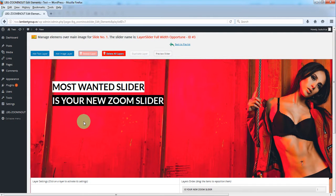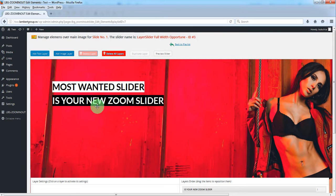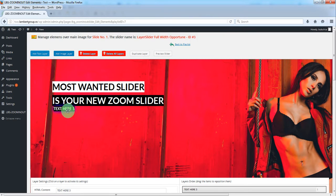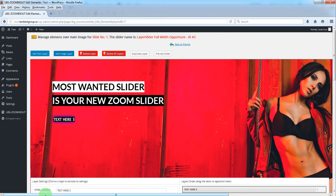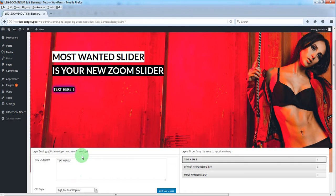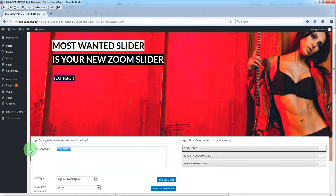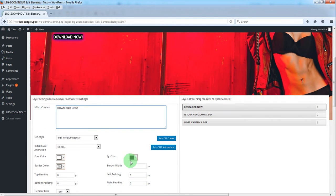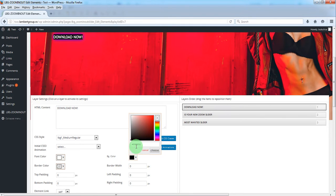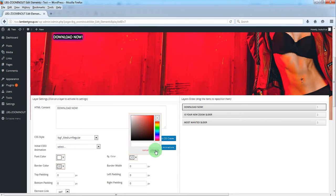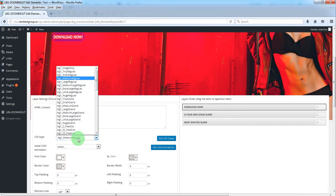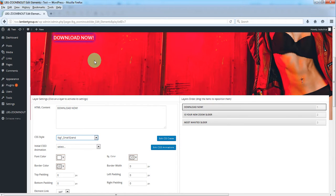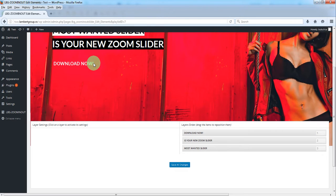Now let's add the third layer. Change the text for it, cancel the background, and select a different CSS class.